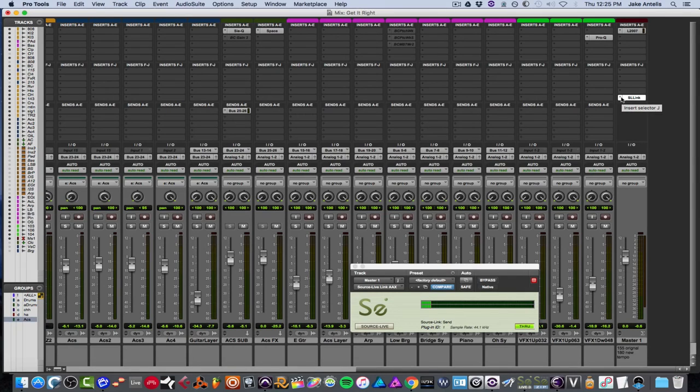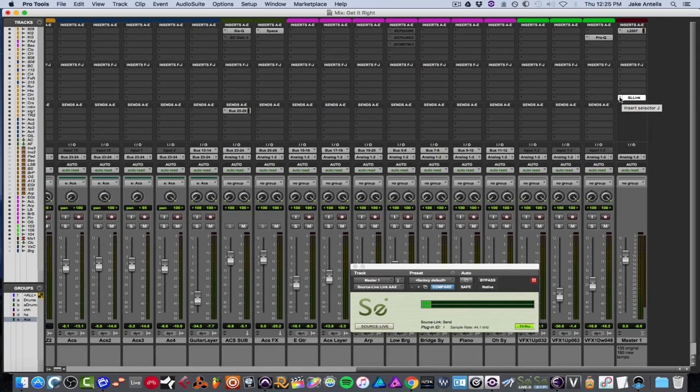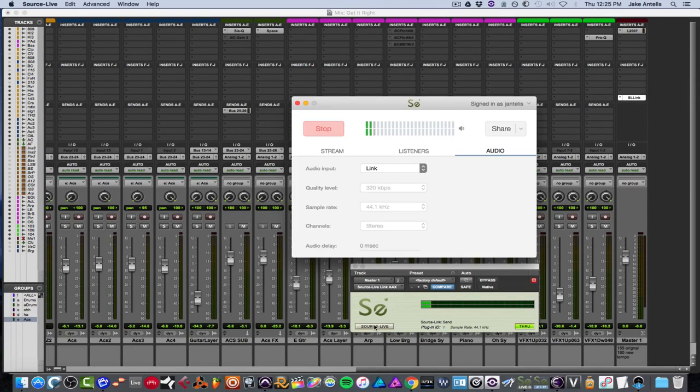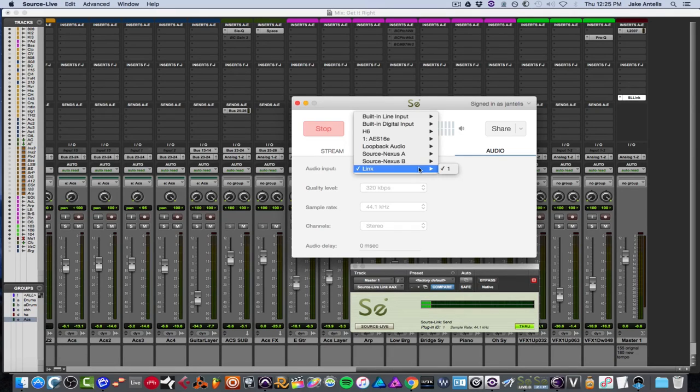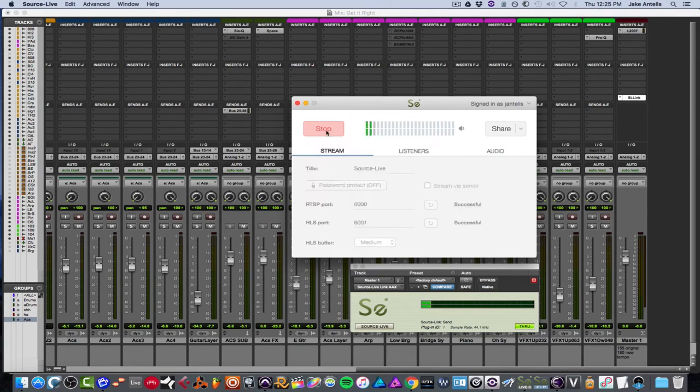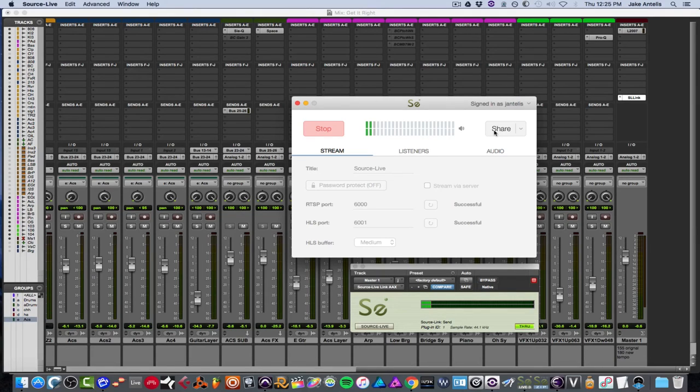So just to go over what we did in short, on the inserts in ProTools or whatever DAW you're in, you're going to insert the link plugin. And then you're going to click here which opens the app. Make sure through is on. And in audio make sure you have link selected. And then you've got to start the stream which is here. And you share a link here. And it's super simple to use and really easy.